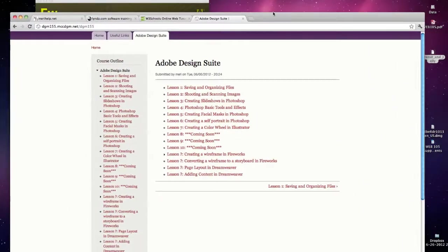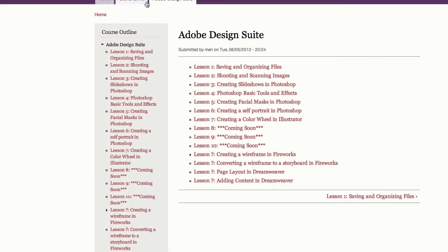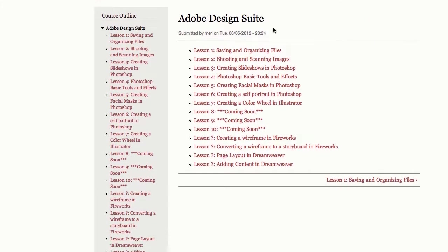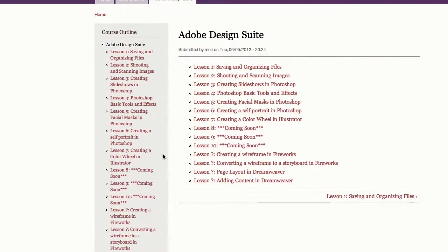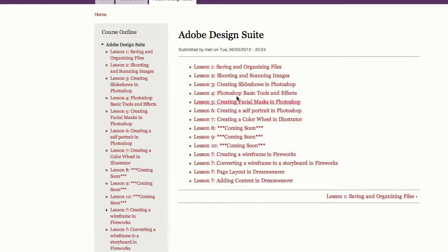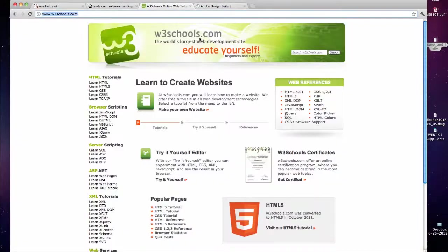Most page layouts are going to have some sort of header, possibly some sort of footer. They may have multiple columns. This has a left column and a main area. This is the W3 school site.